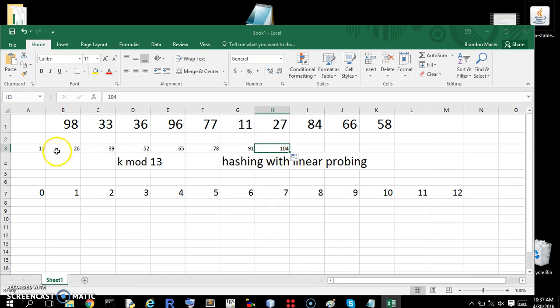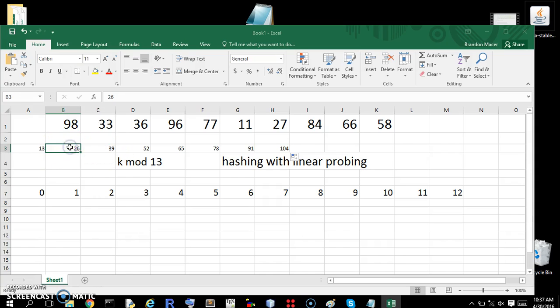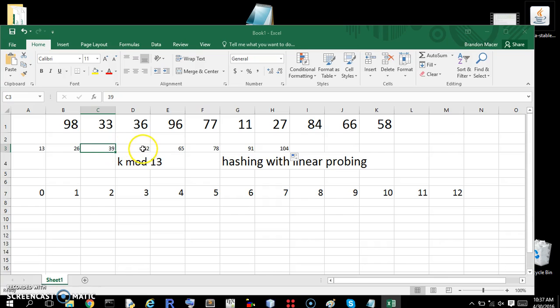So these are our zeros. These are the numbers that are divisible by 13. So 26 mod 13 is 0. But that also tells us that we can go based on this when we're looking at our numbers that we want to hash. So let's start.